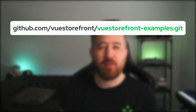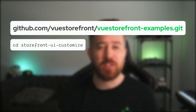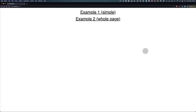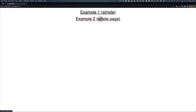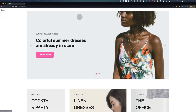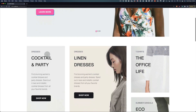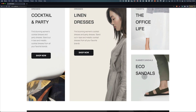First things first, to see all the examples from this video, clone our GitHub repo and change into the folder Storefront UI customize. The project has two pages: one simpler page with only two components, and one fully-fledged website, one page copied from the Storefront UI docs.